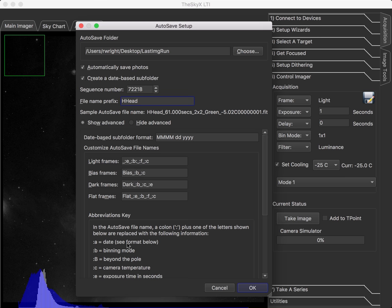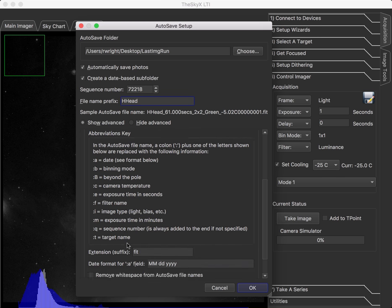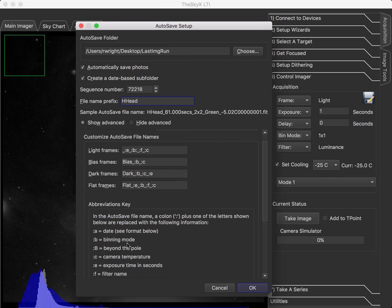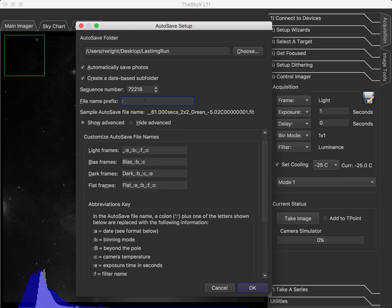those sorts of things in the file name. I could also put a colon T and an underscore, and it'll put the target name as part of that. Actually, it doesn't work up there for the target. You'd have to put it down here.